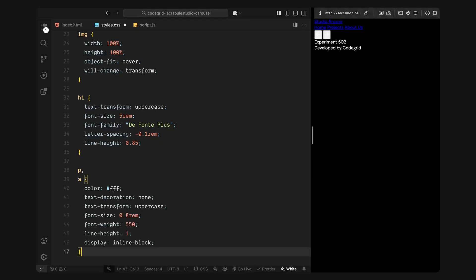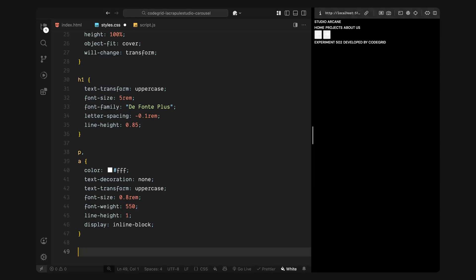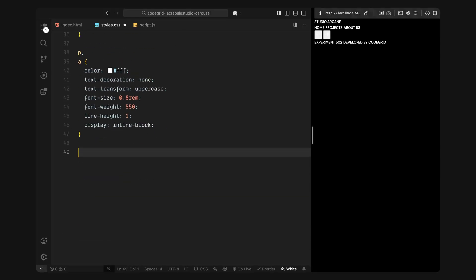Then I'll style the smaller text elements that includes paragraphs and anchor tags. I'll keep everything uppercase, slightly condensed and give it a little extra weight. These styles are used for simple text like the nav links and the footer caption, just to keep things consistent with the overall visual tone.